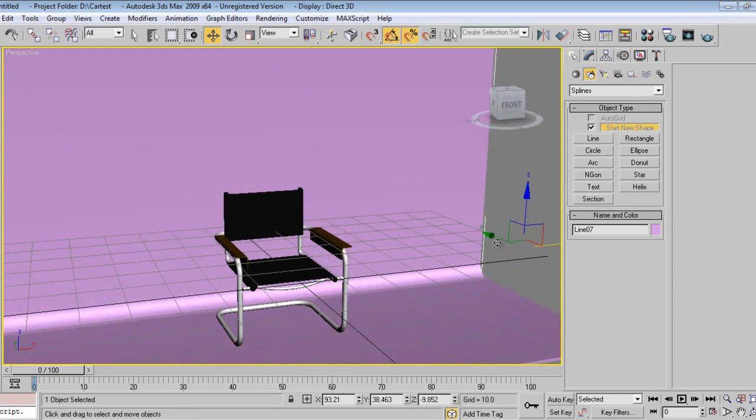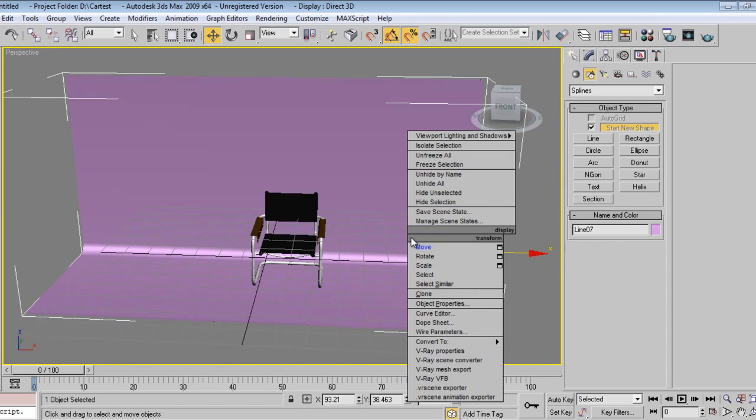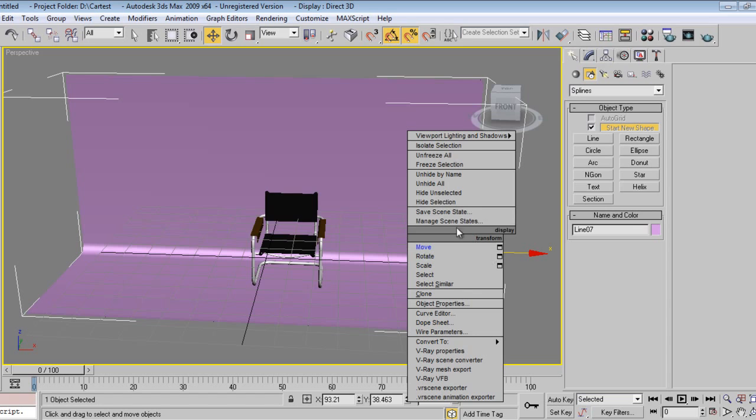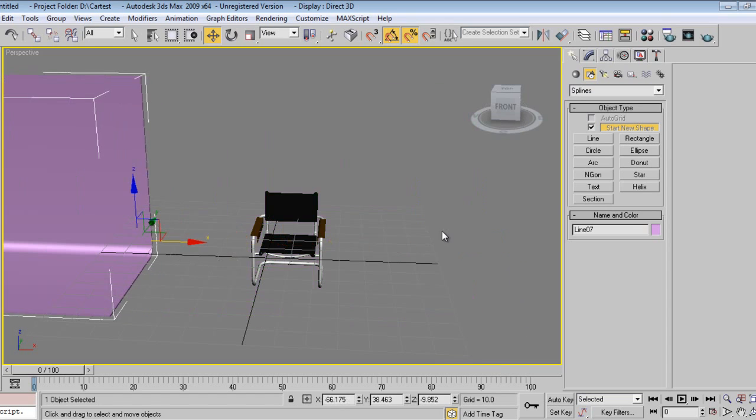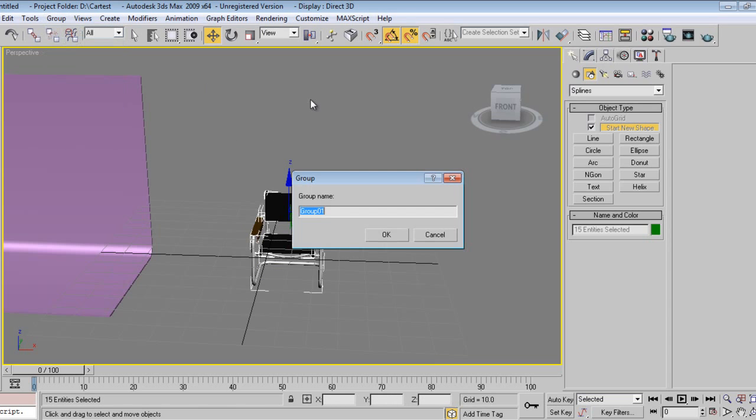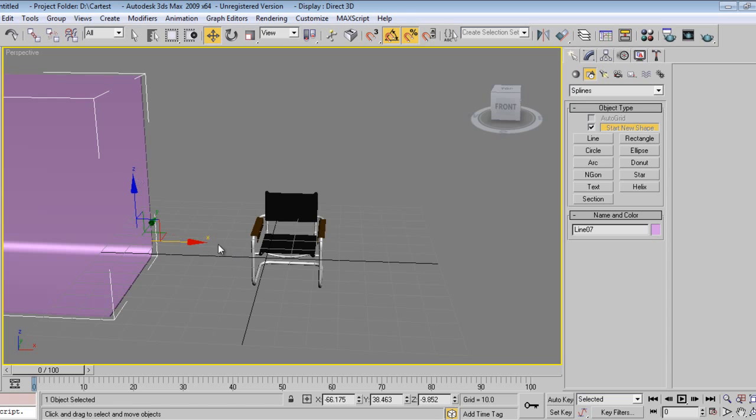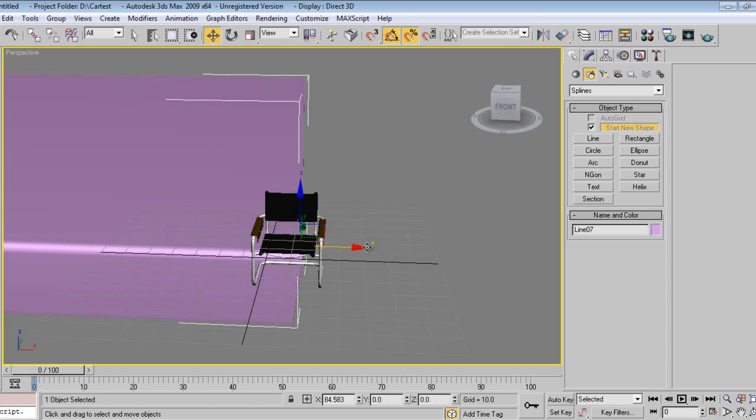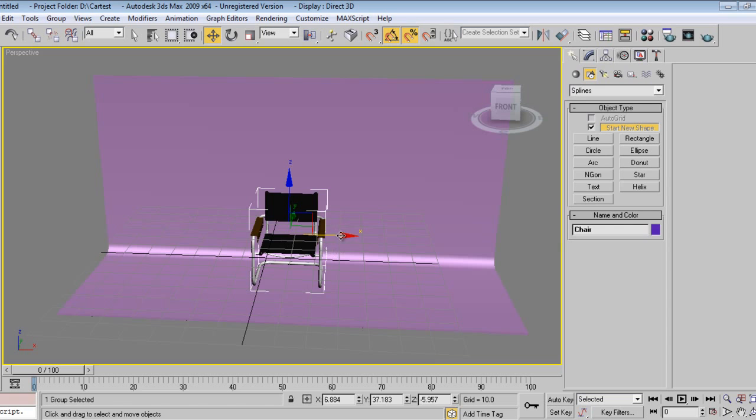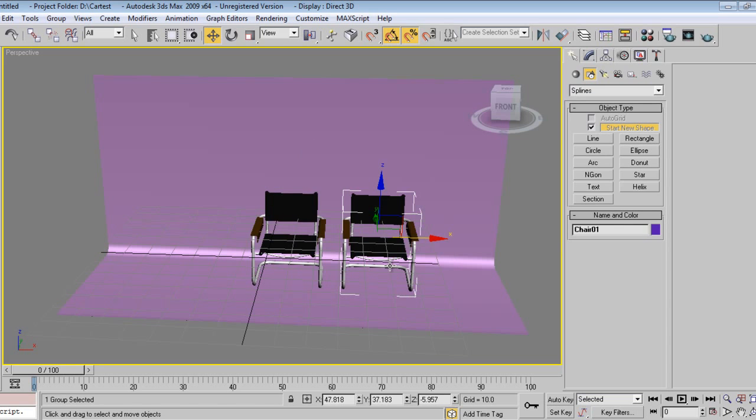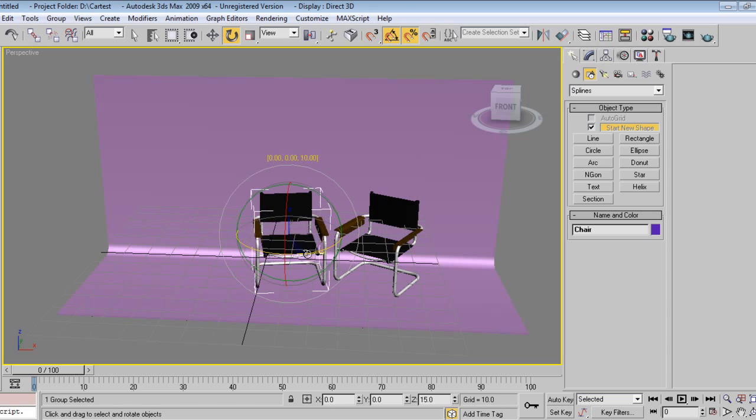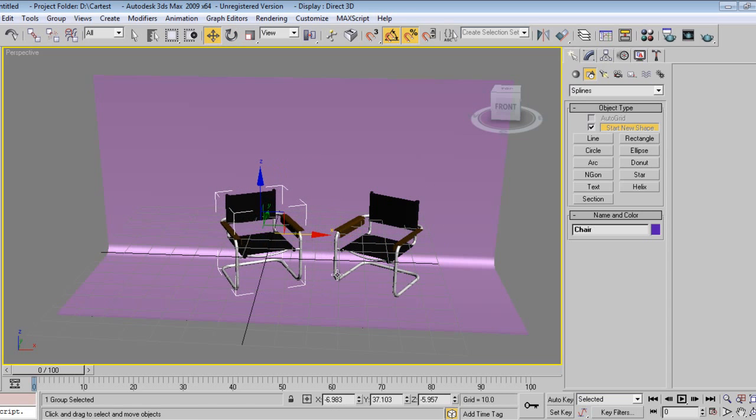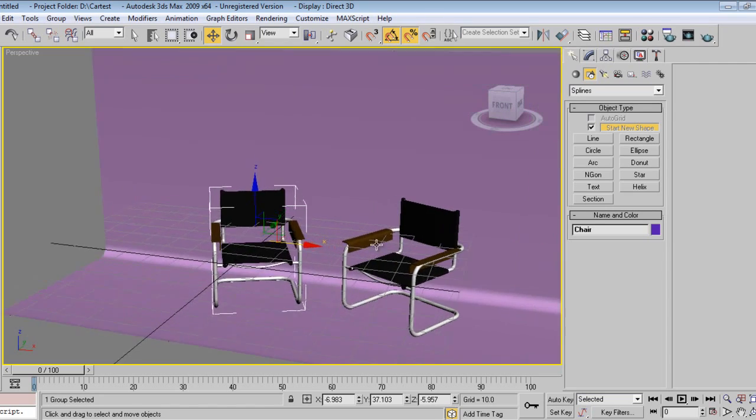Select fillet splines, outline, extrude this one. Right click. So now just right click, select this chair and make a copy of it. Make a copy of it like this for display purpose.